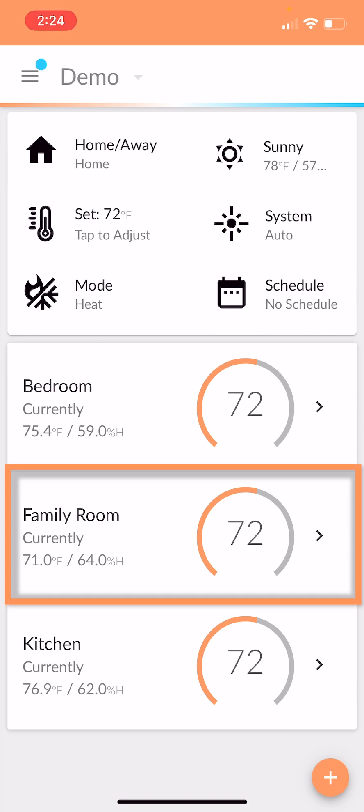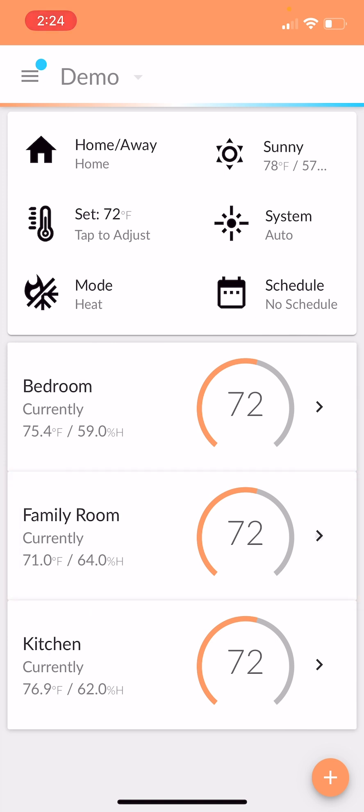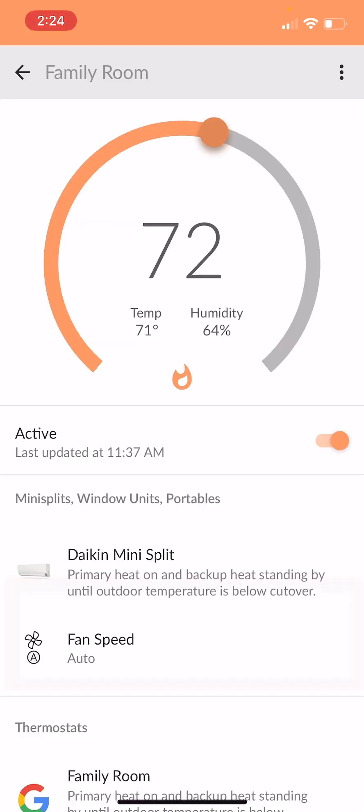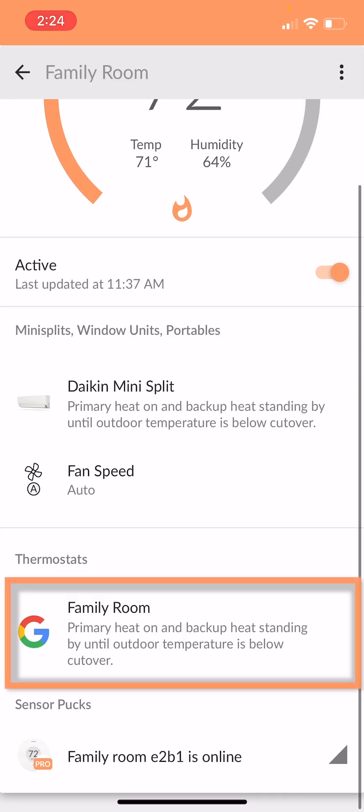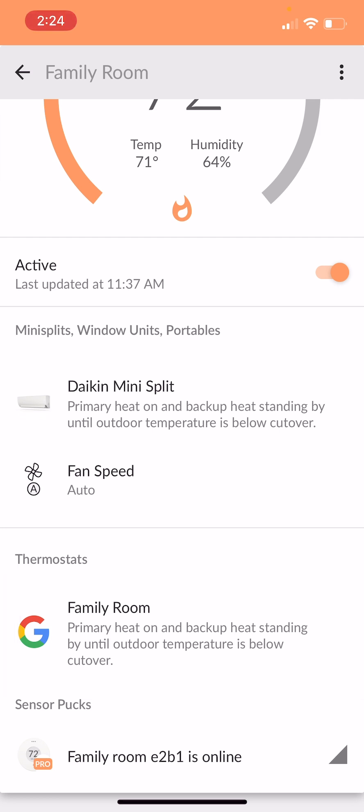If you go into family room now, you'll see that it says the primary heat is on and the backup heat is standing by until the outdoor temperature is below the cutover, which makes a lot of sense. And that's pretty much it.